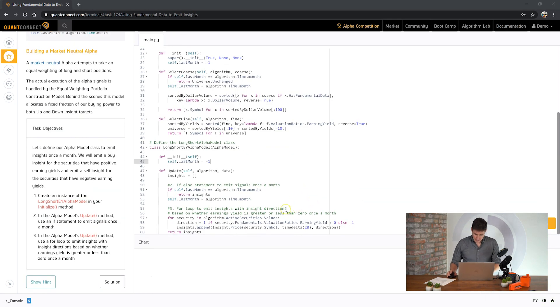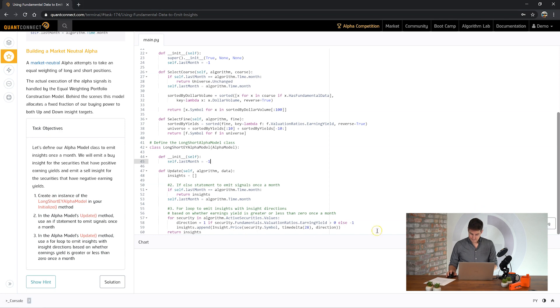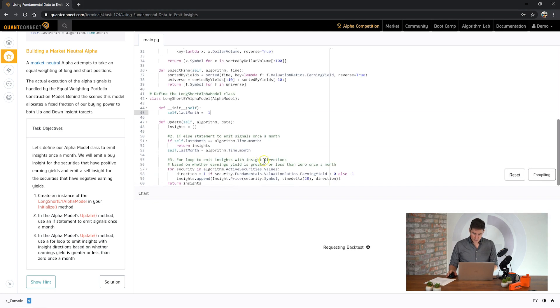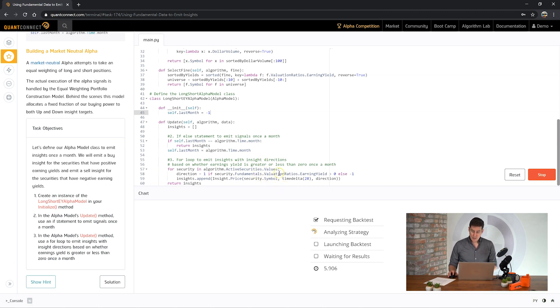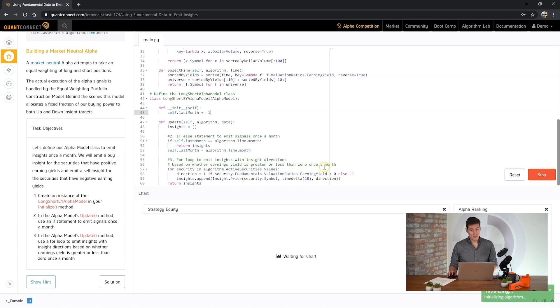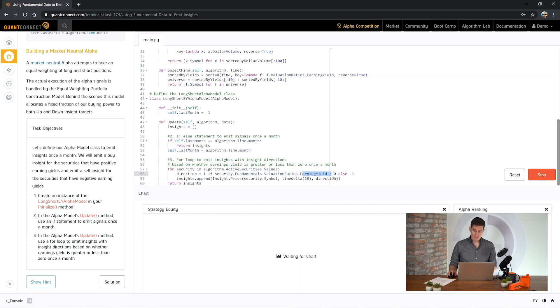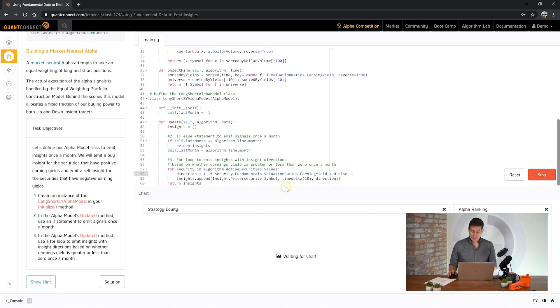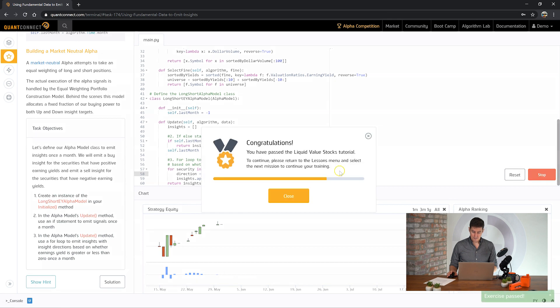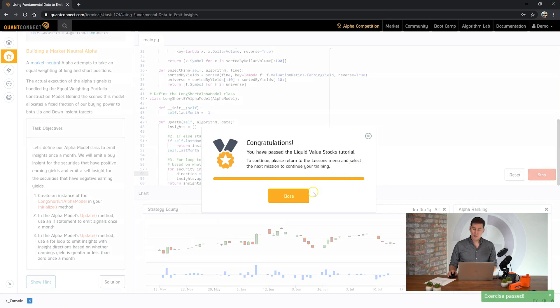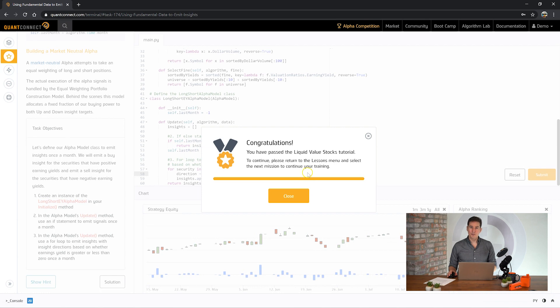Okay. Now let's see how we go. So strictly speaking, if this was to be a perfectly long short neutral alpha, you would want to make sure that you emit the same number of up insights as down insights. But in this case it's actually doing just whether or not the earnings yield is greater than zero. So it's a loose approximation. But if there is a company which is losing money, it's going to short that asset. Okay, great. Congratulations. You've passed the liquid value bootcamp video tutorial. Thank you very much for watching and I'll see you in the next one.